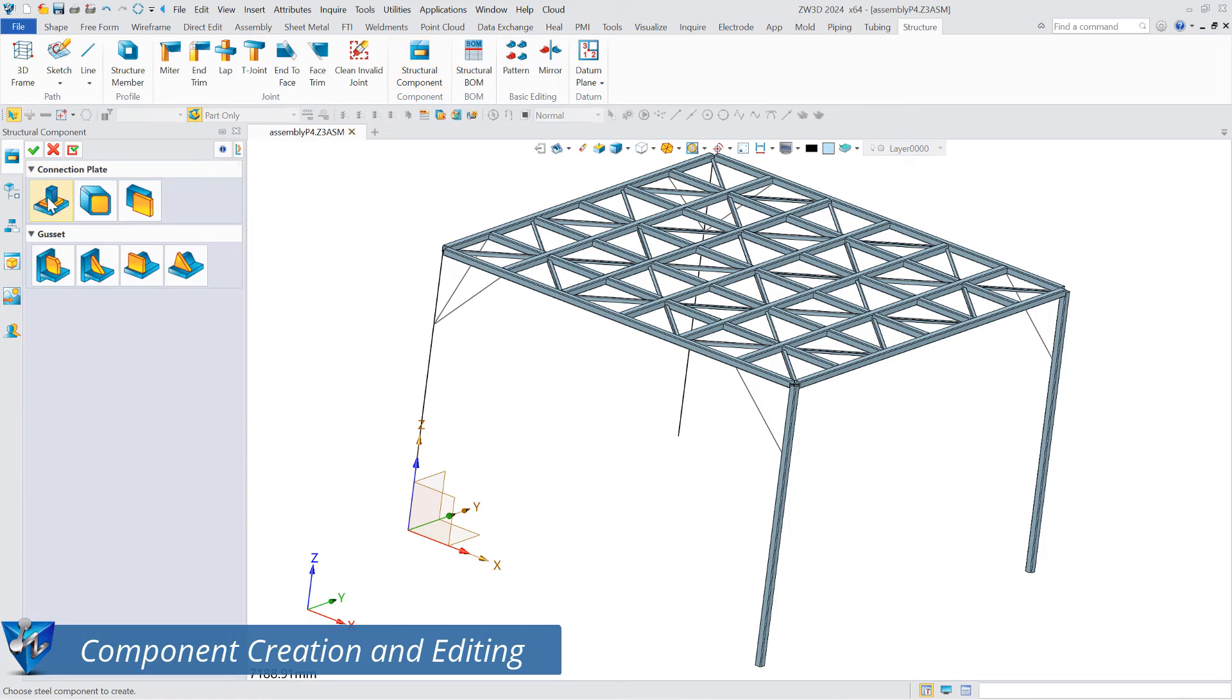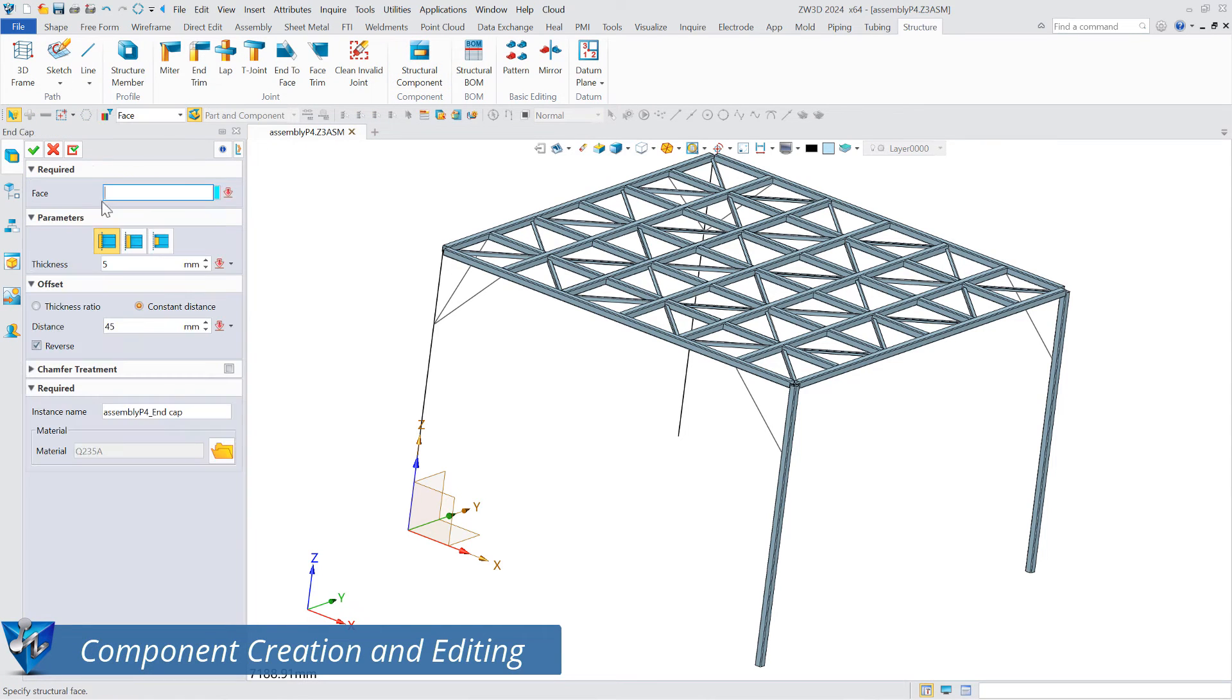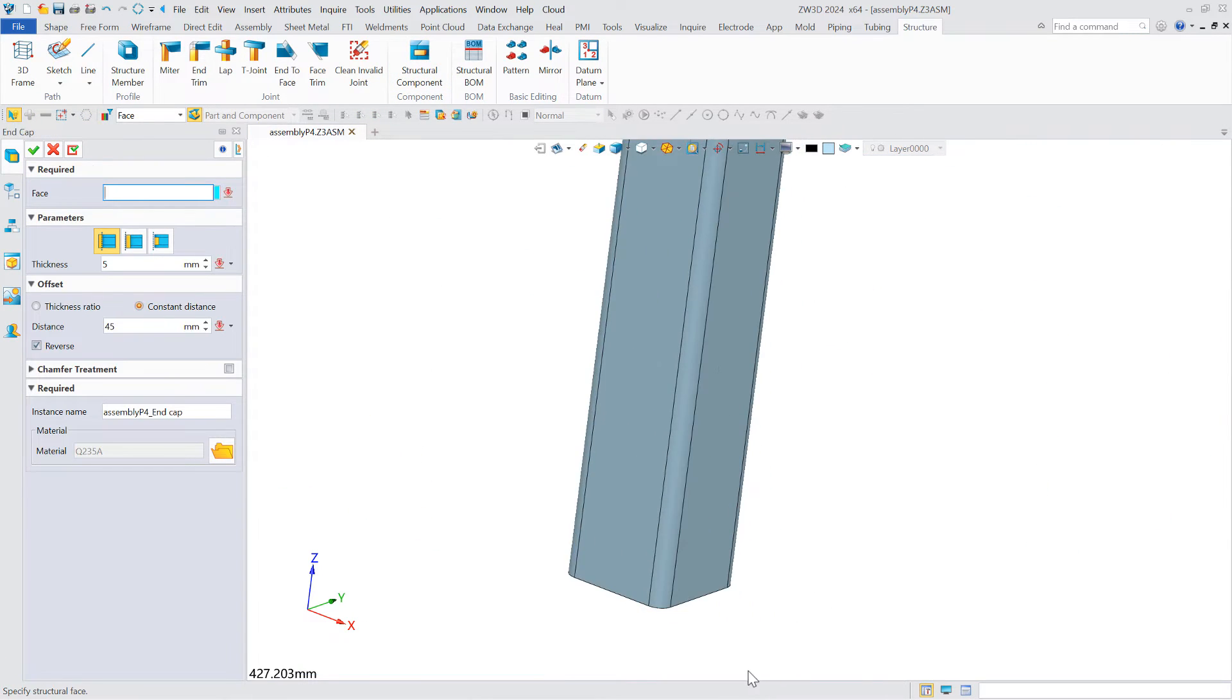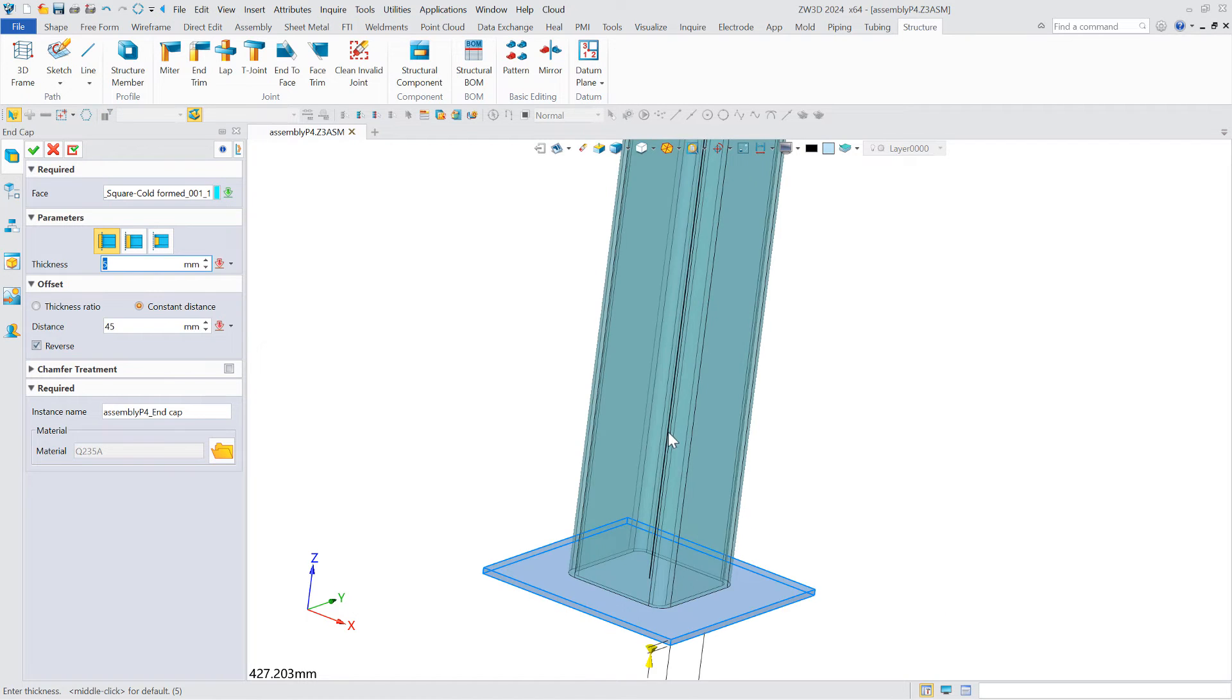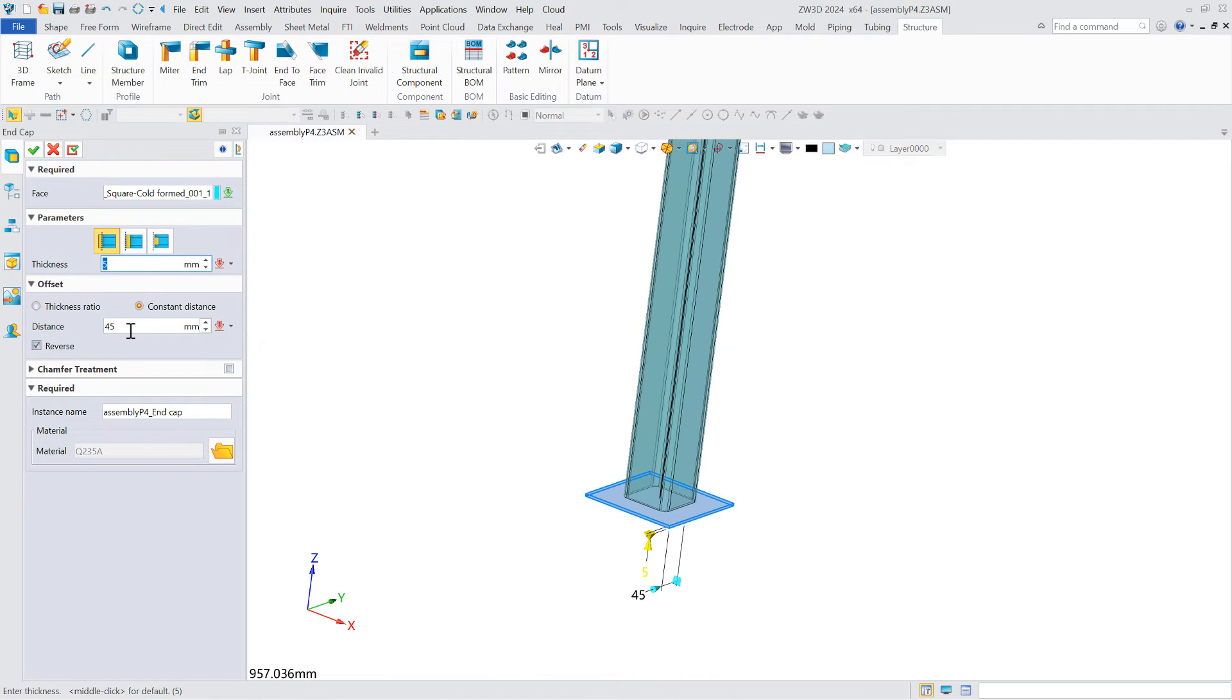The structure module offers the ability to create and edit structural components. It can create two types of structural components: connection plates and gussets.